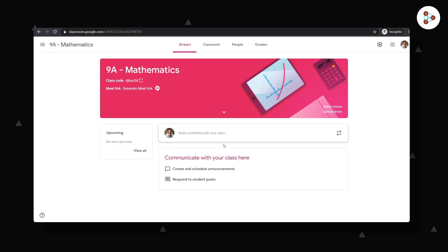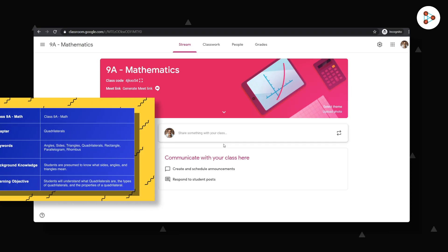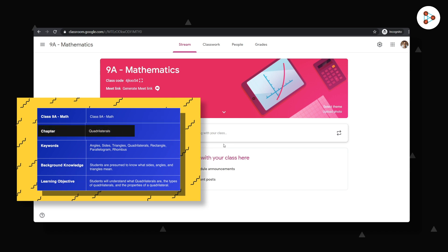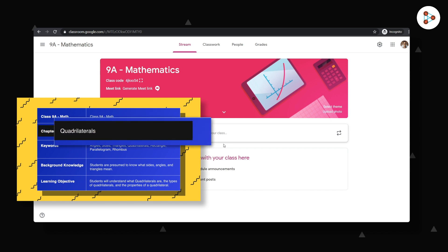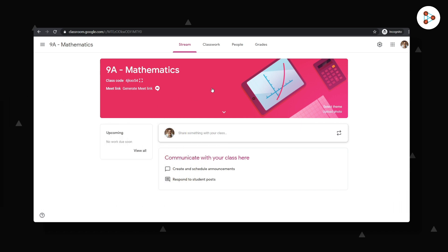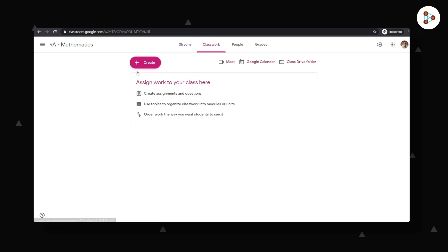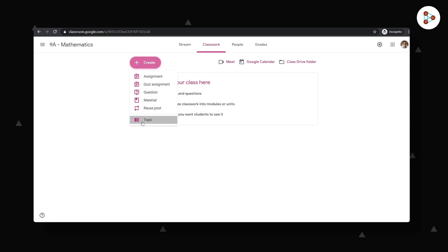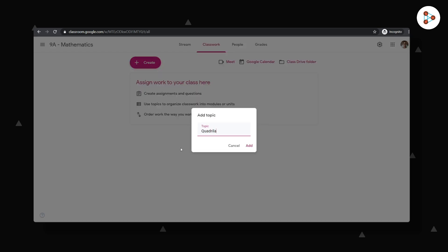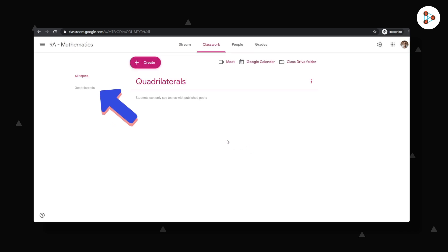If you remember, the name of the chapter was quadrilaterals. So let me go to the classwork section, click on create and create the topic called quadrilaterals. Now this becomes a chapter within my class.